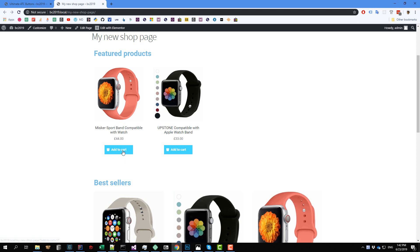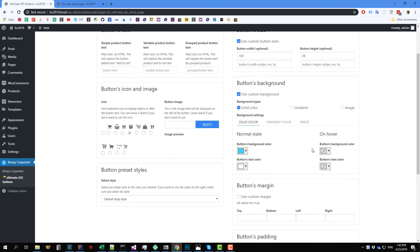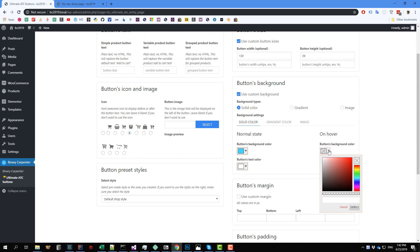So when I hover on the button, there isn't any change. So how can you set a different background color when the cursor is over the button? So go back to our page. This is where we set the on hover color. So for example, I want to use a lighter blue color when the cursor is over the button, so I select this color.